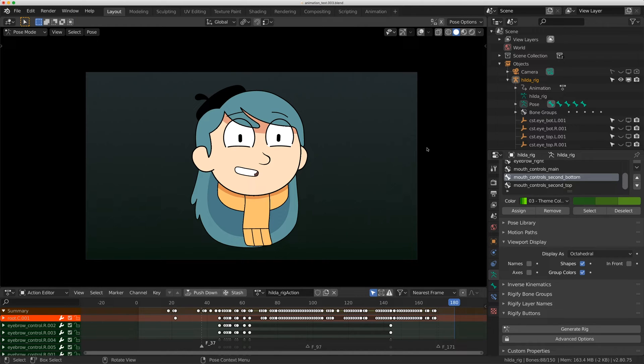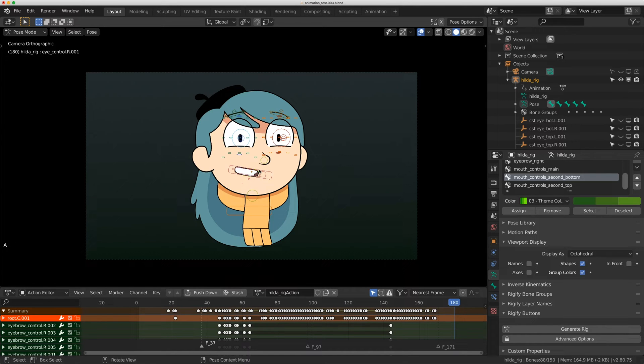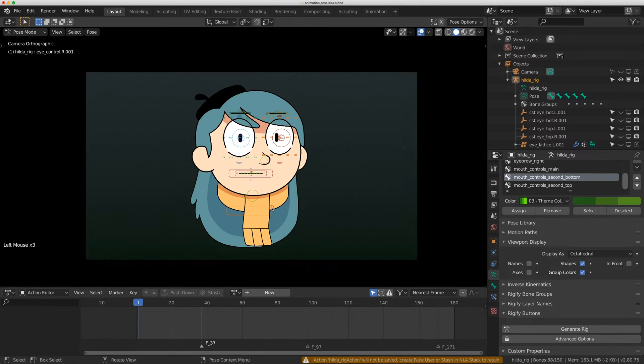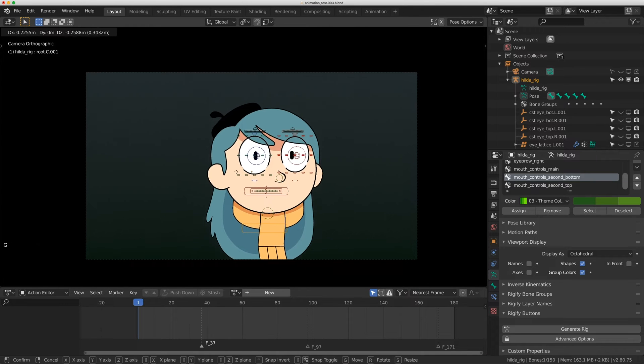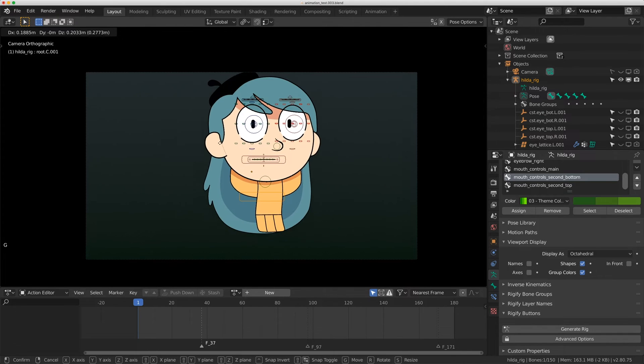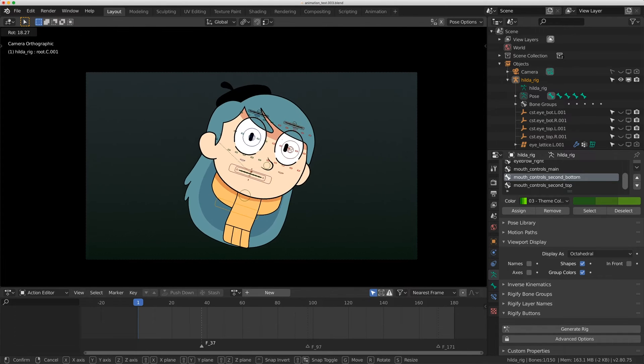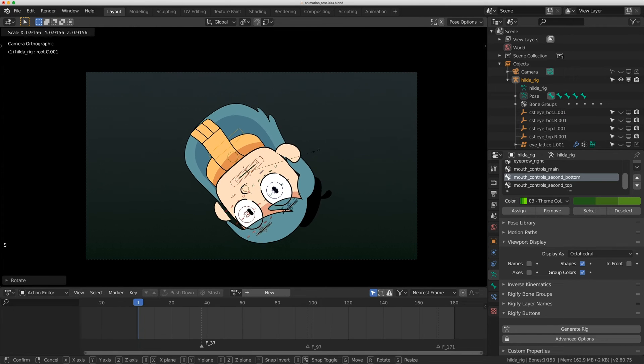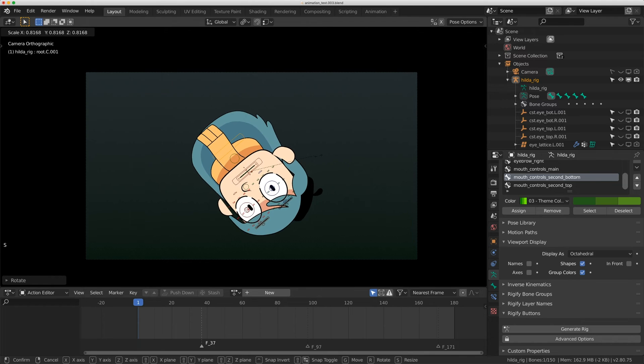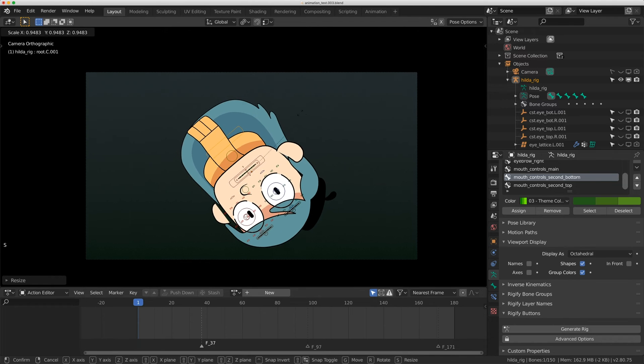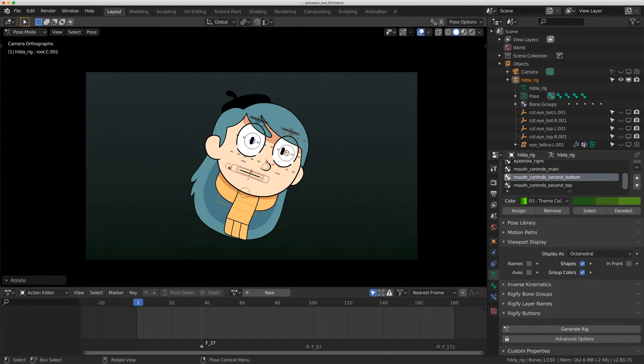Let me take you through the rig elements piece by piece. First, I have this main control, root.c.001, which will move the entire head. I always like to have this on the rig where I can scale, rotate, and move the entire character and everything is stable. The last thing I want to do is rig up the entire character but lose the ability to move it around in space.